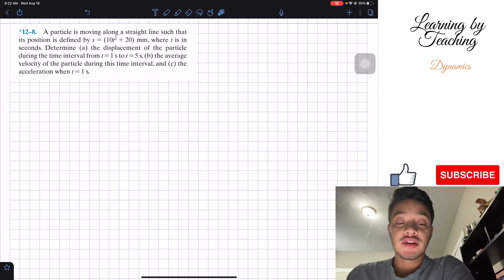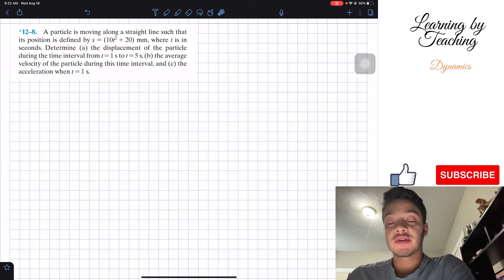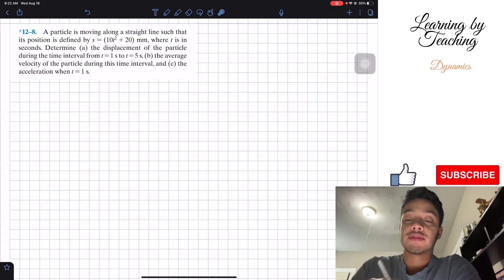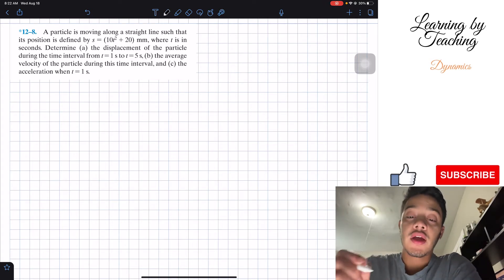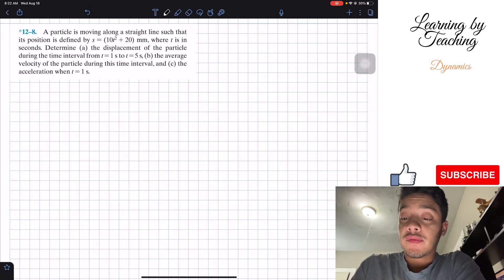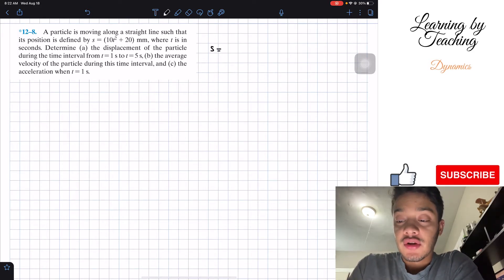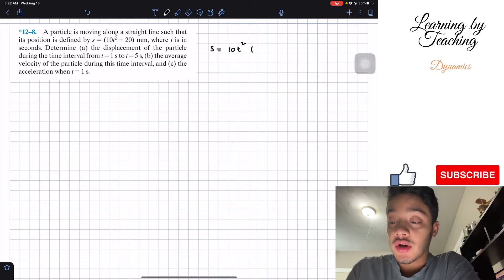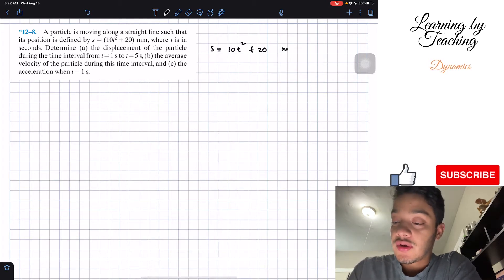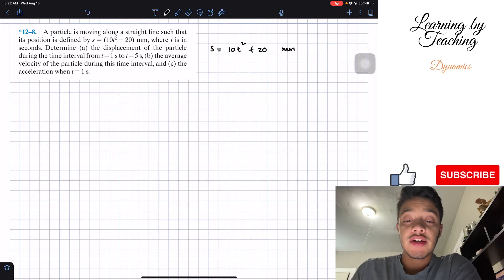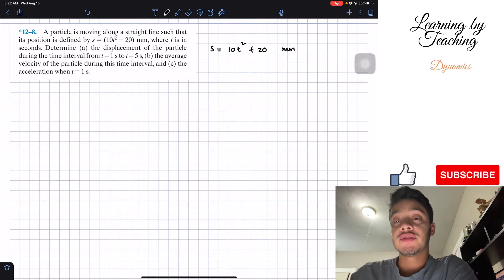Also determine the average velocity of the particle during this time interval, and the acceleration when t is equal to one second. So the first thing we know about this problem is that we're given the position of this particle: s equal to 10t squared plus 20, and the units are in millimeters. They're asking us to find the displacement of this particle.